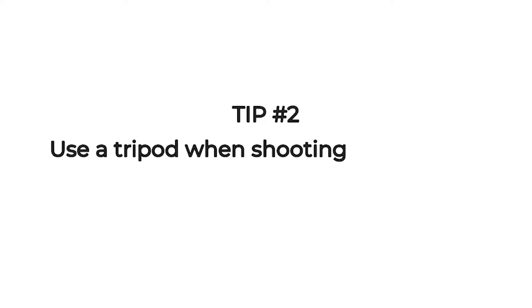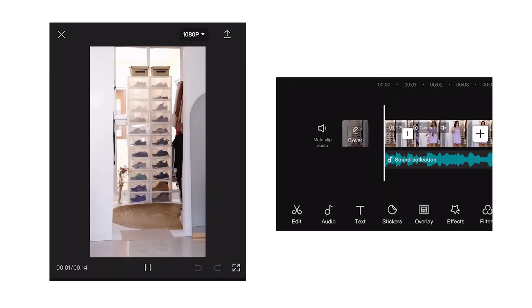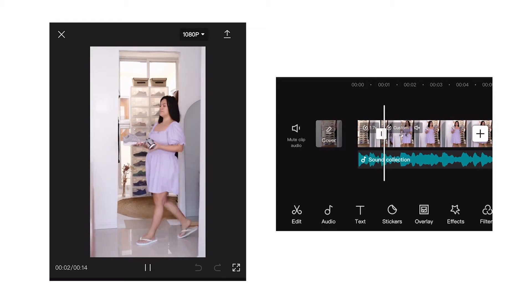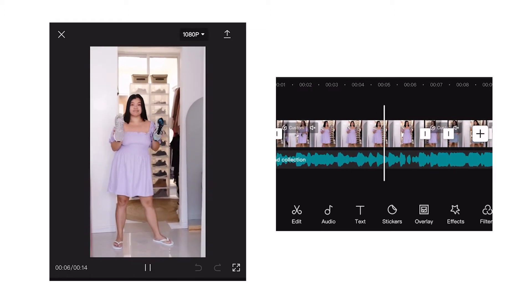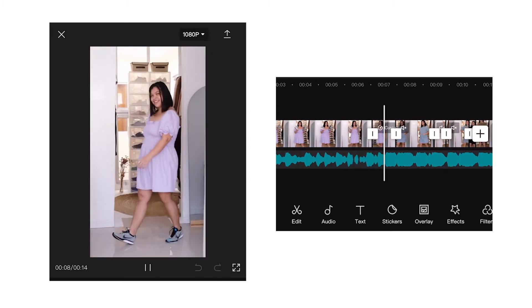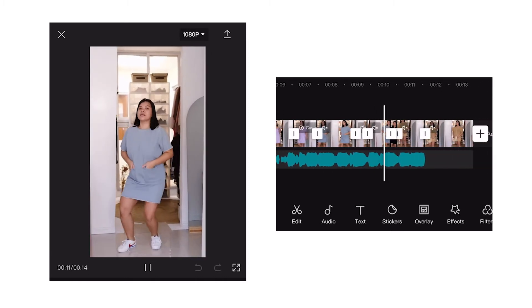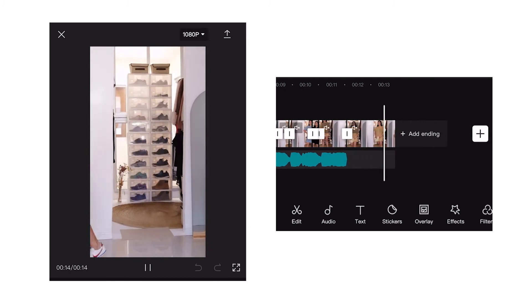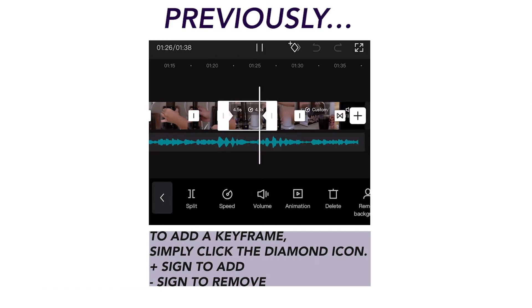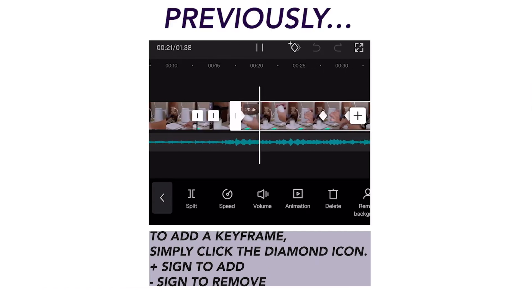Tip number two is to use a tripod when shooting your clips. This is very helpful to avoid shaky videos, maintain stability, and similar framing. When I shot these clips, I only mounted my camera on a tripod and got no help from anyone. I just made use of CapCut keyframes to mimic camera movements. If you want to know more about this, I'll be placing a card for you to check out.